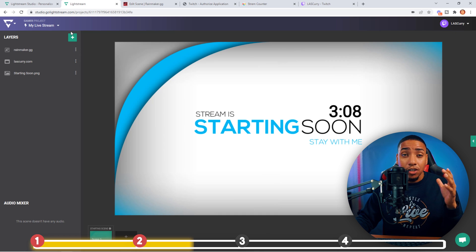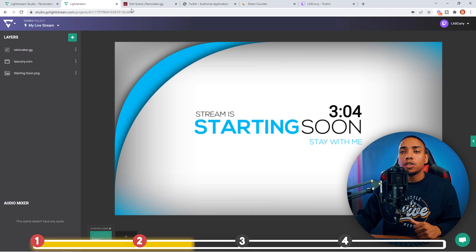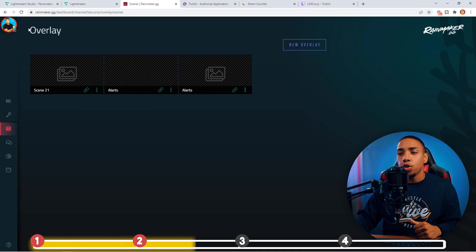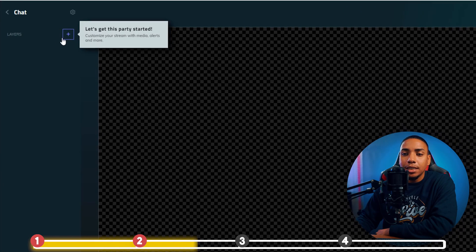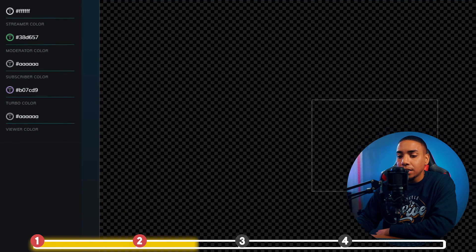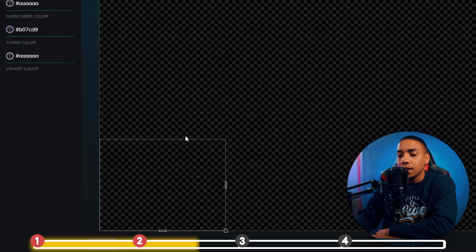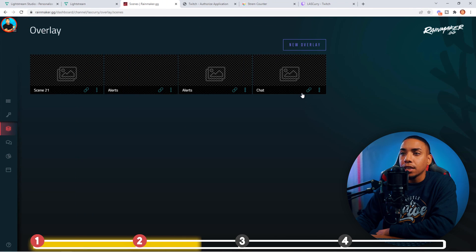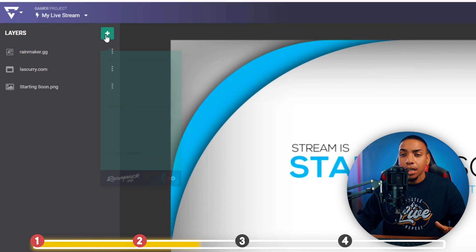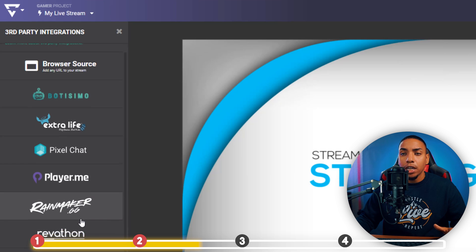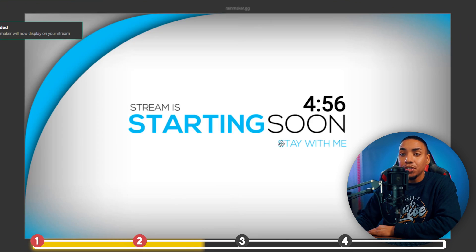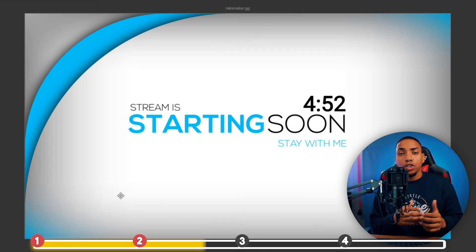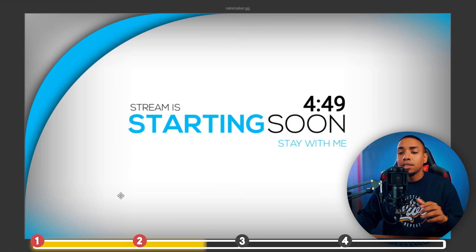I also like to add chat to my starting soon screen to start seeing engagement. Come back to Rainmaker, add a new overlay, type in "chat," and select Create Overlay. On the left-hand side hit the plus icon, then Chat. I like to put the chat on the bottom left-hand side, make it a little longer, then position it in the corner. Copy the link, go back to Livestream, hit the plus sign, go to Third Party Integration, select Rainmaker GG, paste it in, and hit Enter. You'll see the chat overlay pop up. You won't be able to test chat beforehand, but once you go live you can do a test stream to see it.